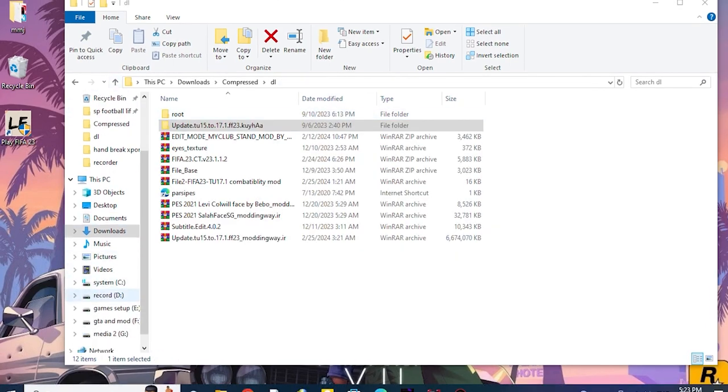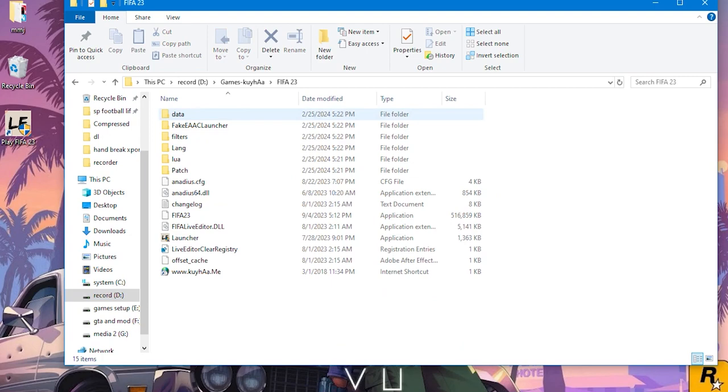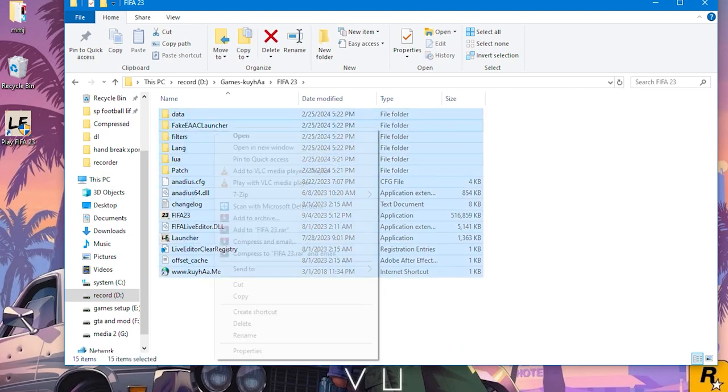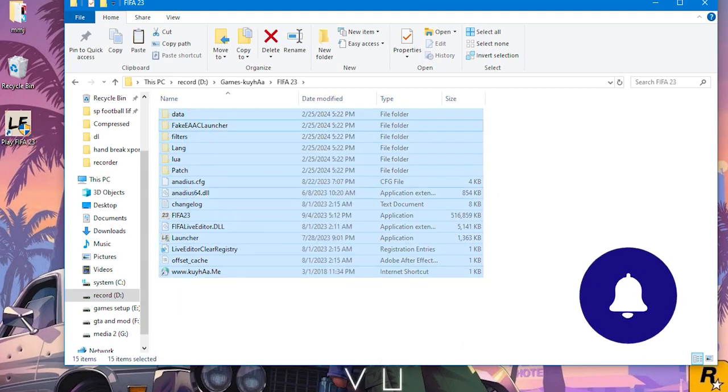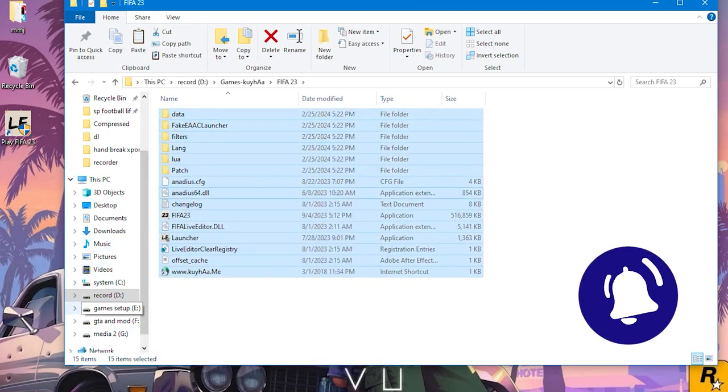Then enter that folder and transfer and replace all the files with the main folder of your game.